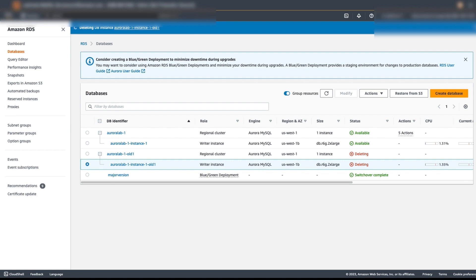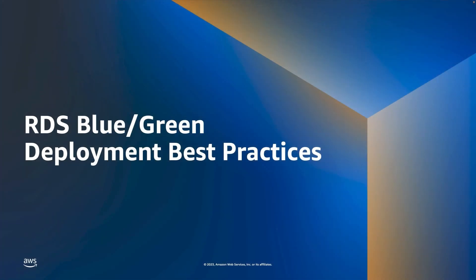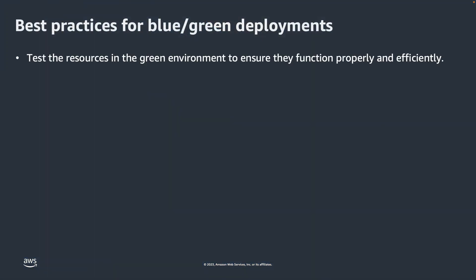Now Shagun will go over some of the best practices for blue-green deployment and performing the major version upgrade. Let's have a look at some of the best practices related to RDS blue-green deployments. Firstly, when you have created your blue-green deployment, there is really no time limit on how long you can keep your green environments running. Therefore, after you've done the major version upgrade on the green environment, take your time to thoroughly test that your database resources are functioning properly and efficiently after the upgrade.